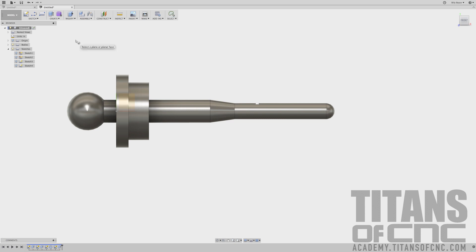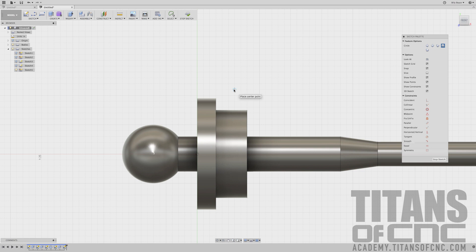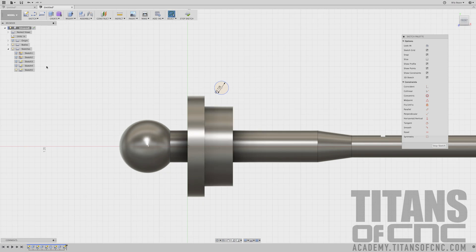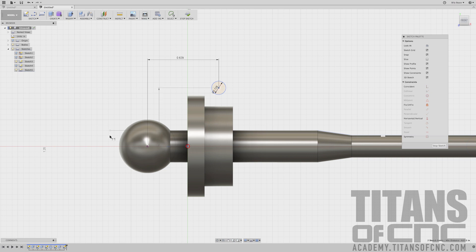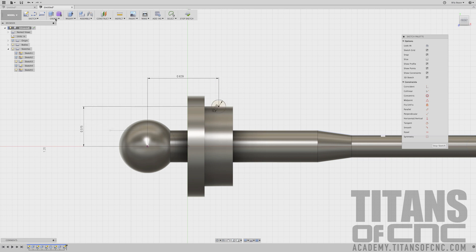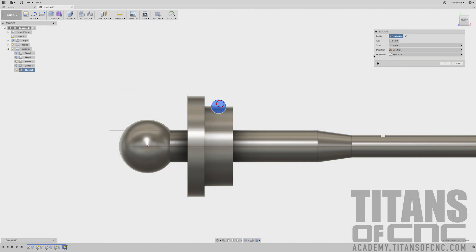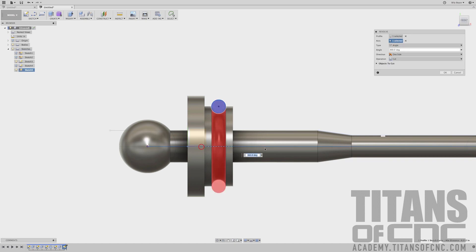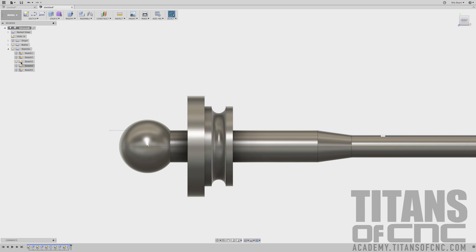We've got one more Sketch to do. C for Circle, choose that Front Plane, click right here and drag that out — that is a 0.063 radius, so we'll say x2. Enter. We do need that one Sketch, so we'll turn it back on. Press D for Dimension — from here to there is 0.629. From here to here is 0.750 divided by 2. Enter. Then go Create, Revolve, choose that circle, come over here to Axis, and choose our center line. Say OK. Now we can turn that Sketch off.